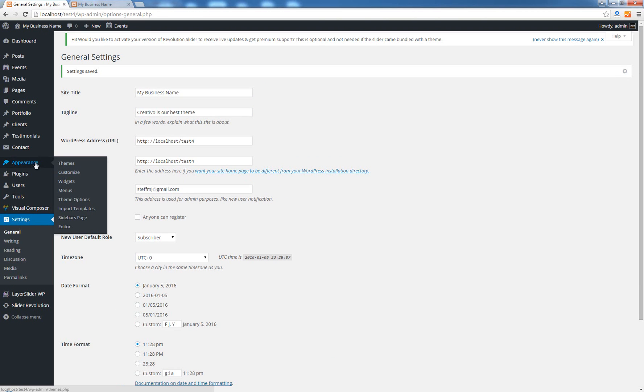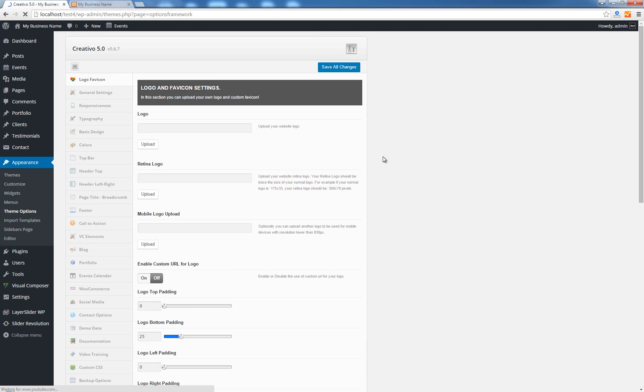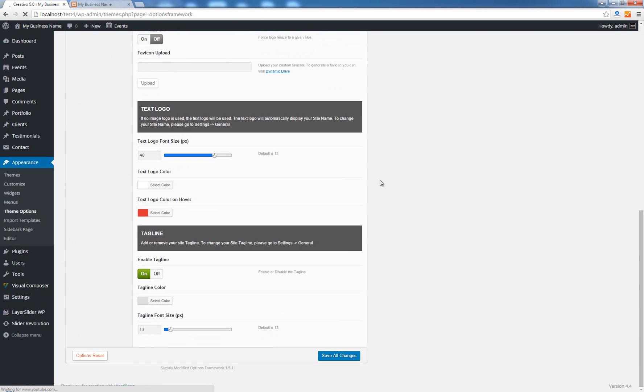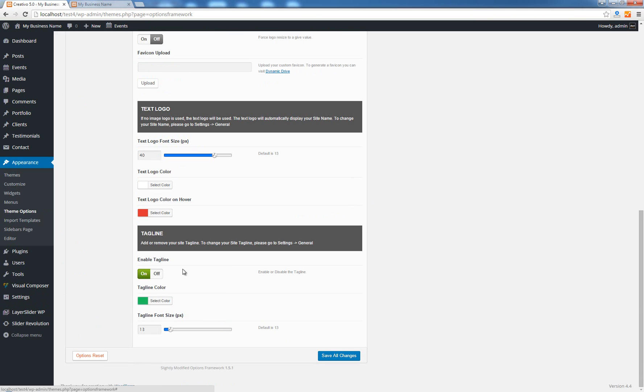Go back to appearance theme options, scroll down and I want to change the tagline color as well. I want to make it maybe a green color and of course I want the font size to be a lot bigger. Save all changes.